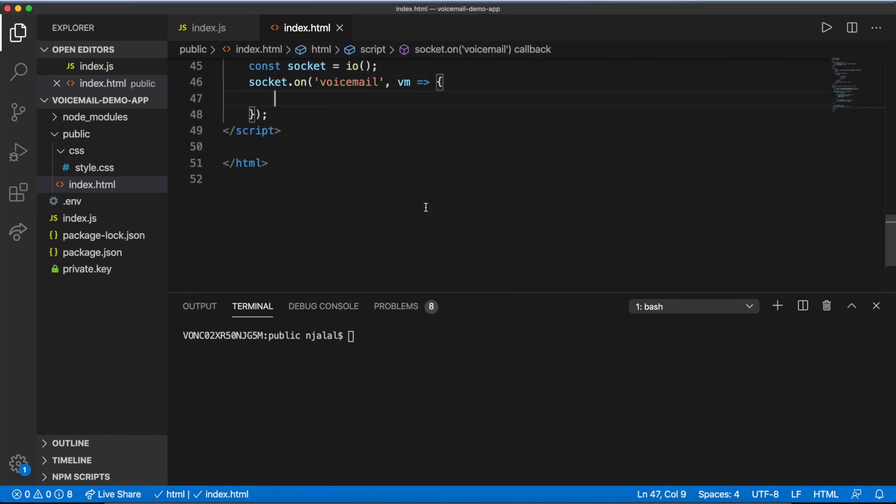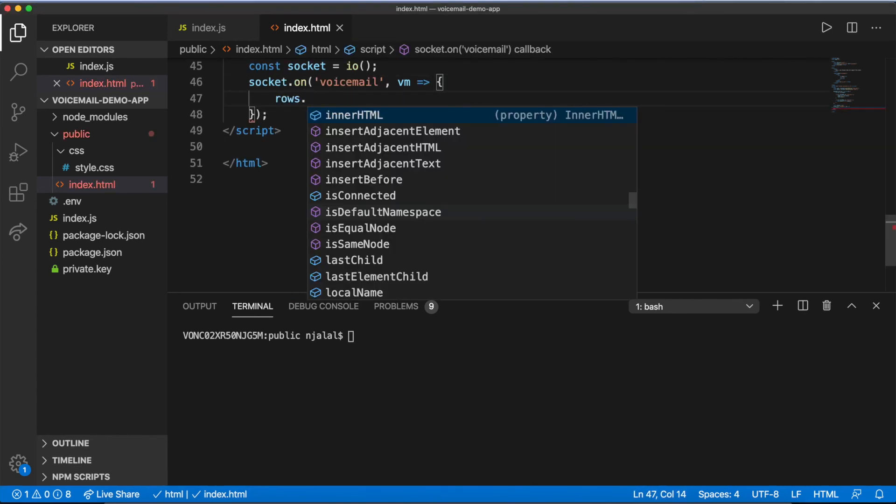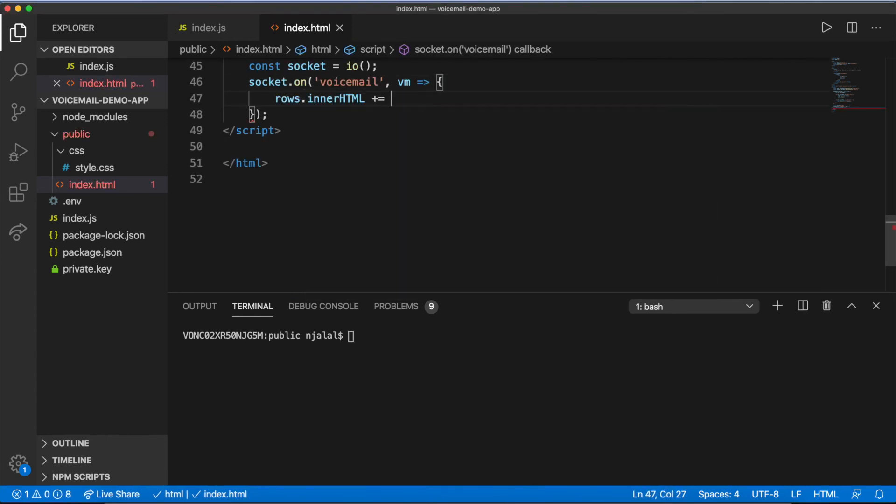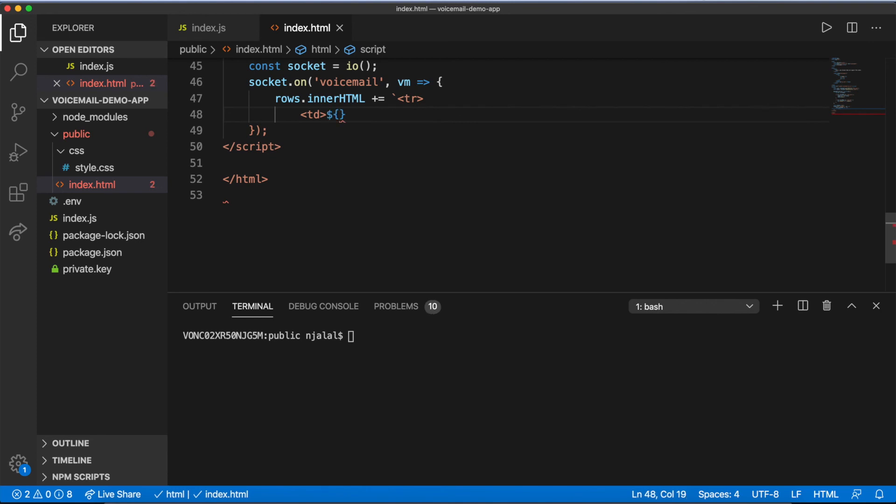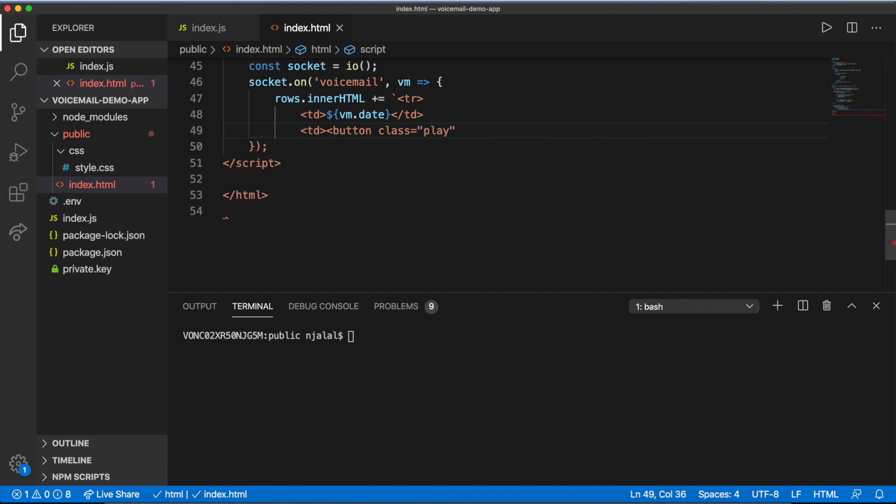To make this work, you'll need to add the messages and their buttons to the table, and that will happen in the socket listener. When a new voicemail event is emitted, the client will receive the data defined on the server.